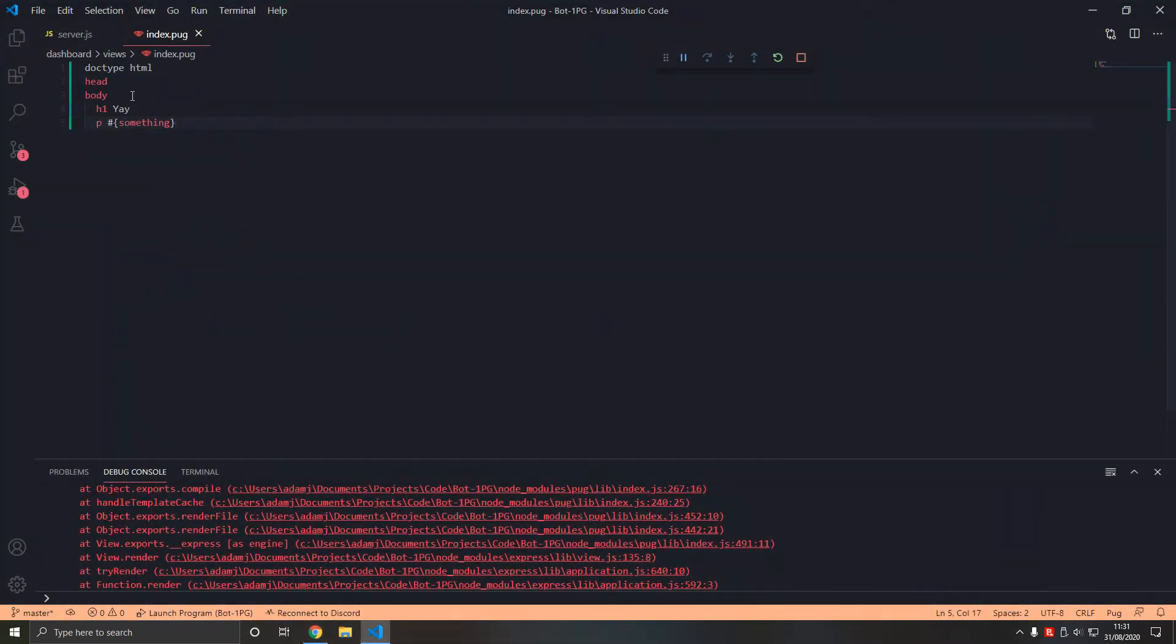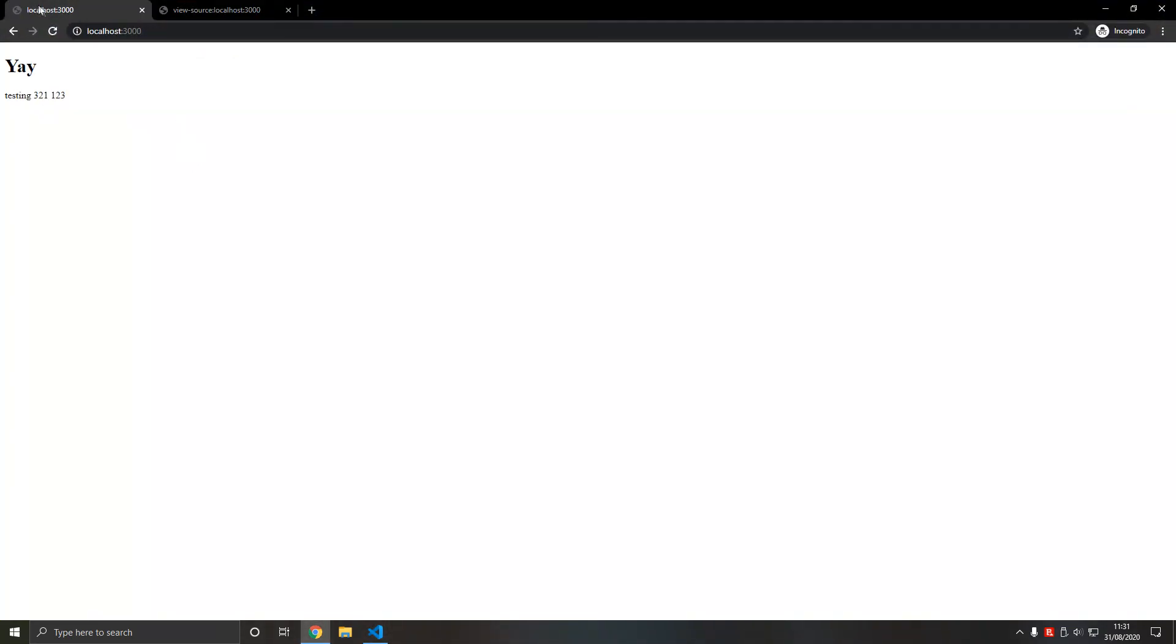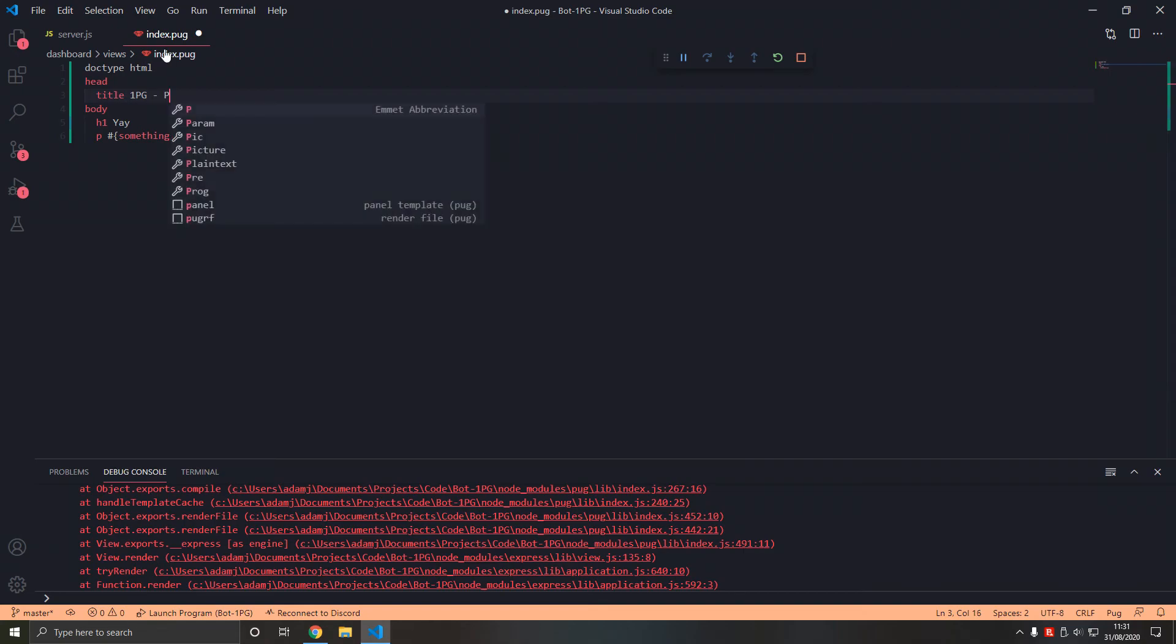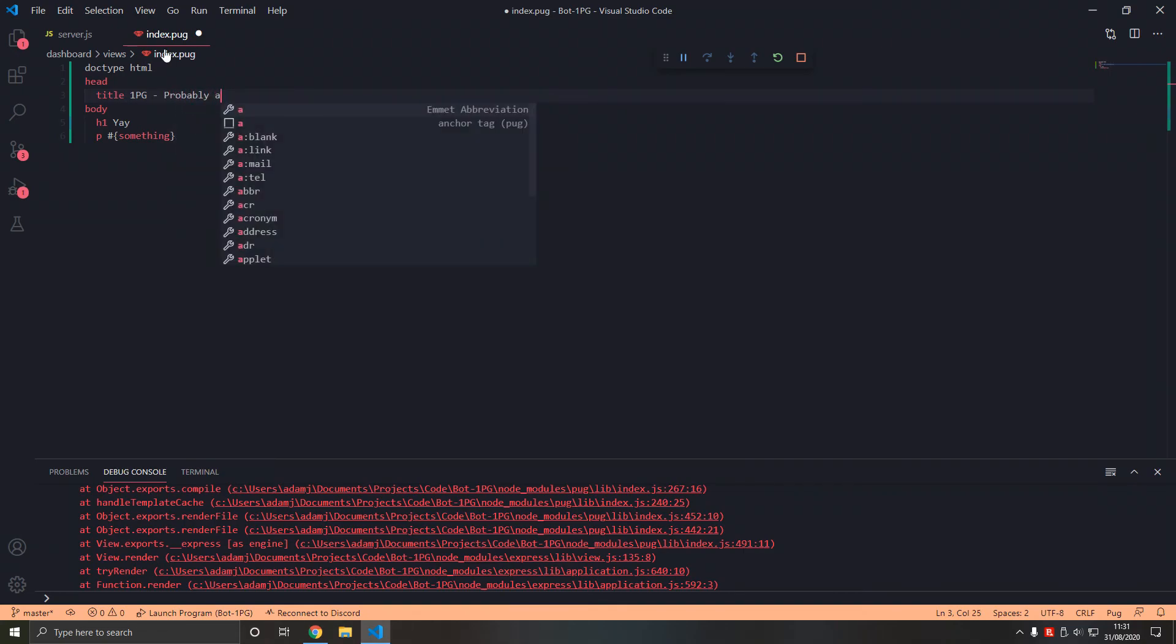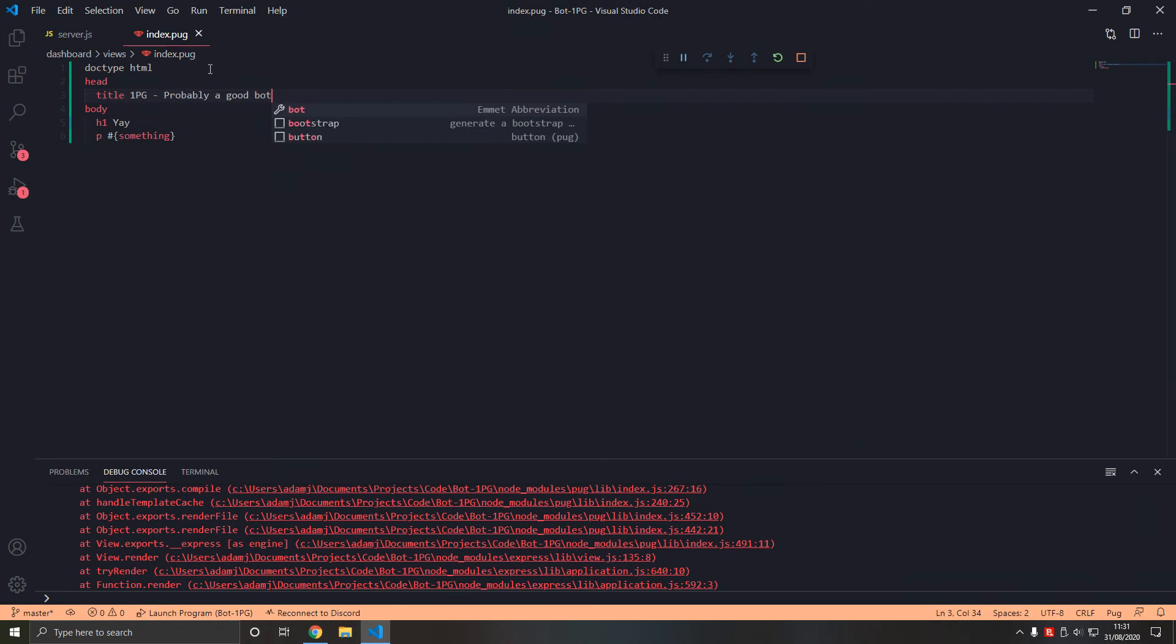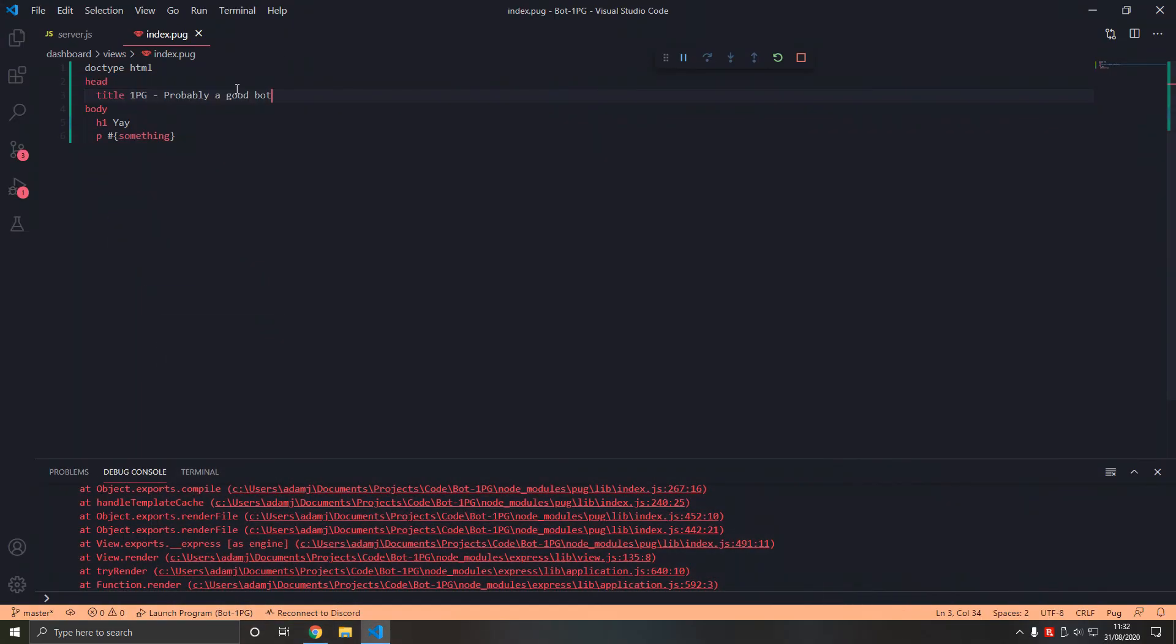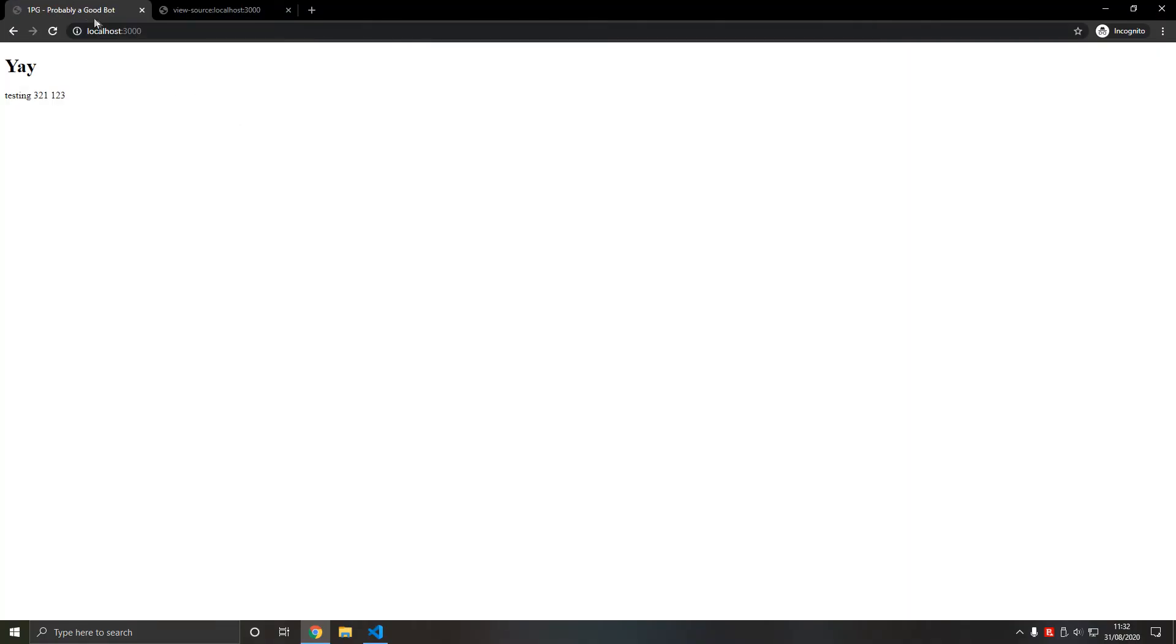Your title is the web page title here. We're going to call it Probably a Good Bot. Let's use title case. This is the title. There we go.